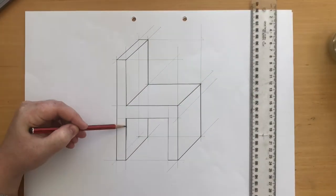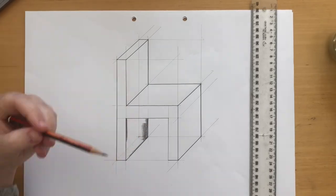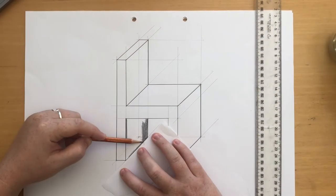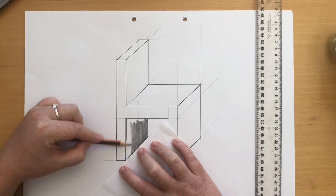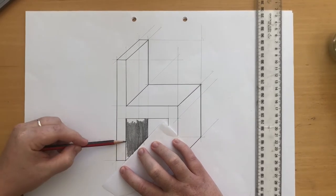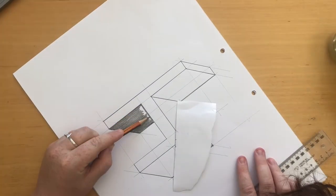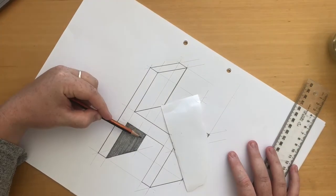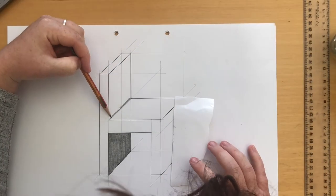Once you have outlined your object, jump into the shading. Remember to create dark, medium and light shades depending on the direction of your light source. In this example the top surfaces are facing the light. That's why they're the lightest.